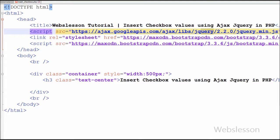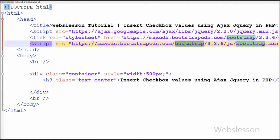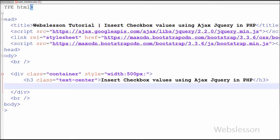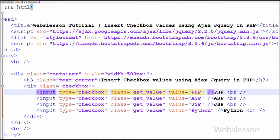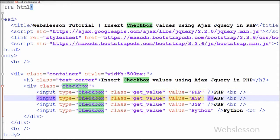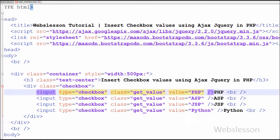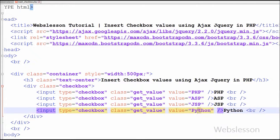This is my simple PHP page with name insert_checkbox.php. In this page I have used the JavaScript library jQuery and the CSS library Bootstrap. For inserting selected checkbox values, first I have defined four checkboxes with a common class name 'getvalue' and different values like PHP, ASP, JSP, and Python programming language. I will use the class name 'getvalue' as a selector in jQuery.